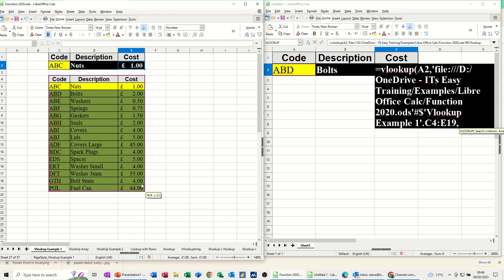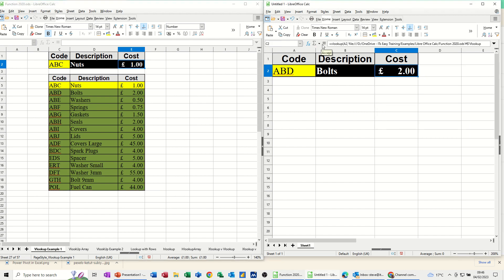Comma, this time is going to be 3, comma, 0, close the bracket, check it, click the tick, 2 pounds.